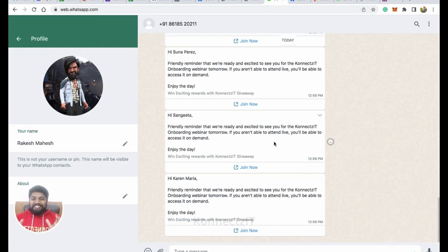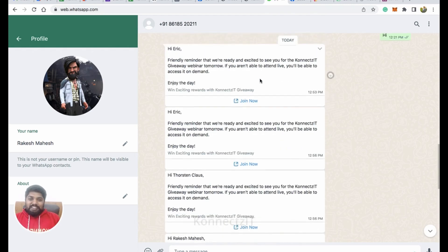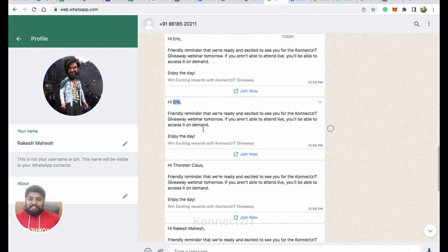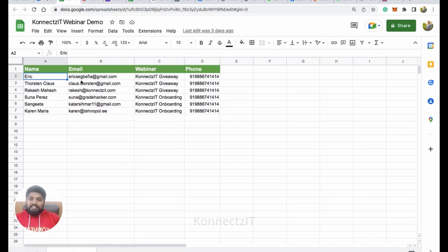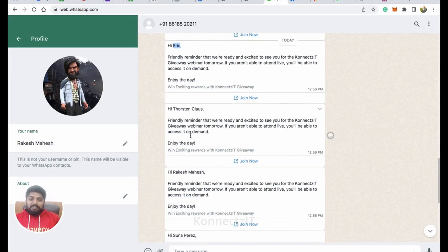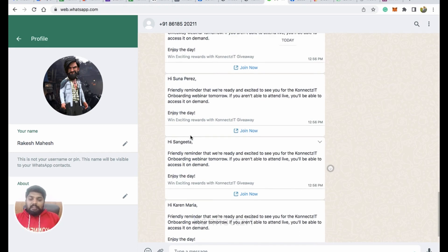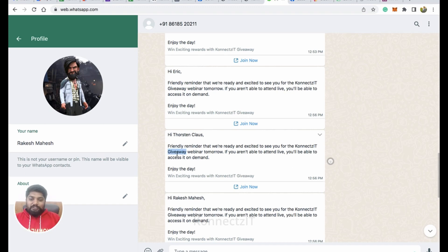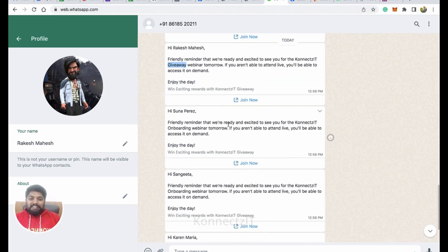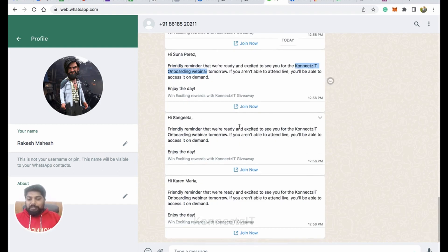I started receiving bulk messages. This is the first test one, and then the bulk messages started coming in — Eric Thompson, Rakesh, and so on. It sent to everyone. The names are dynamic: it says 'Hi Eric,' 'Hi Rakesh,' etc. The webinar name is also dynamic — for the first three I had set ConnectSeed Giveaway, and for the next three ConnectSeed Webinar. So even when sending bulk WhatsApp messages, you can send them dynamically with personalized content.